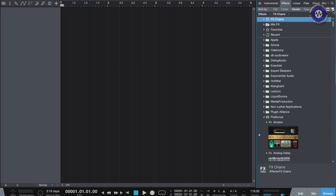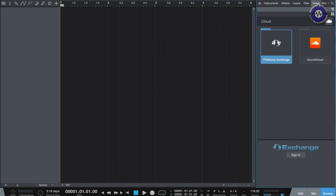Another big area we've looked at is PreSonus Exchange. In the browser window you've got a cloud tab and in there you'll find PreSonus Exchange. We've always had Exchange in the last few versions, but we've improved the usability and friendliness of it, because this is meant to be a community exchanging ideas with presets. You can upload your presets and download other users' presets. We've introduced a landing page with a more social look, where you can give feedback on others' presets and interact with the community.